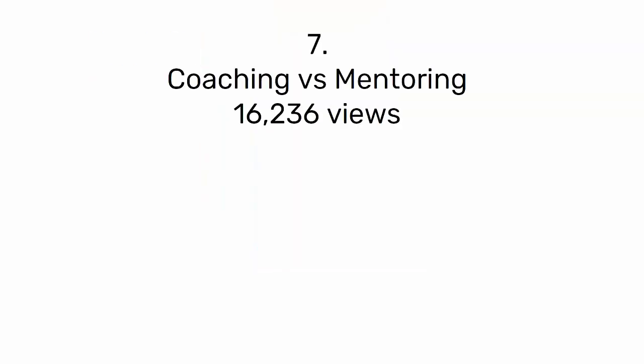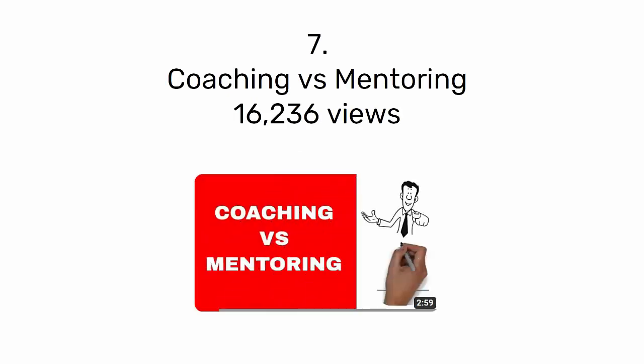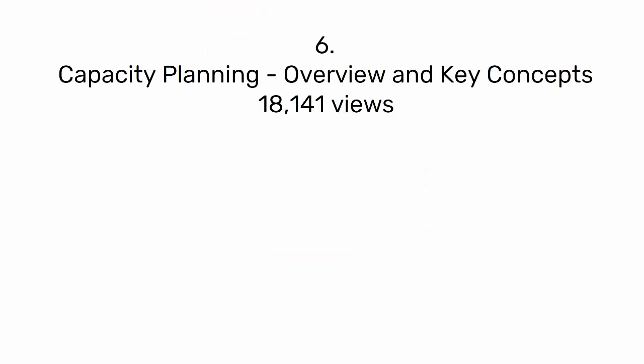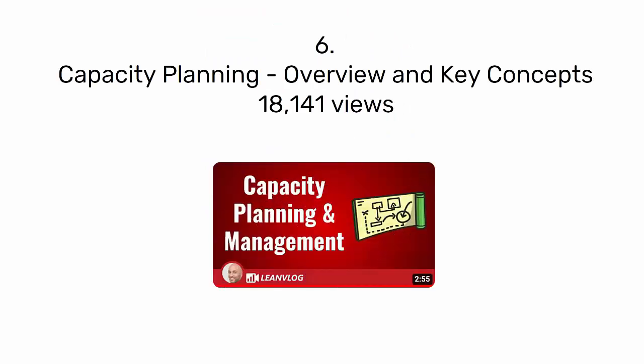Number 7: Coaching versus mentoring with 16,236 views. Number 6: Capacity planning, overview, and key concepts with 18,141 views.